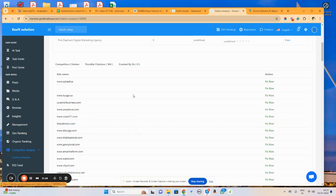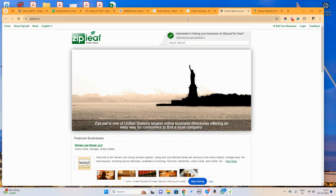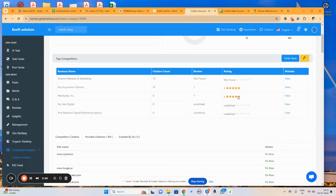These are the possible citations where we can list our business. Simply click on the fix now button and it will open the respective website where we can create the citations for our business.